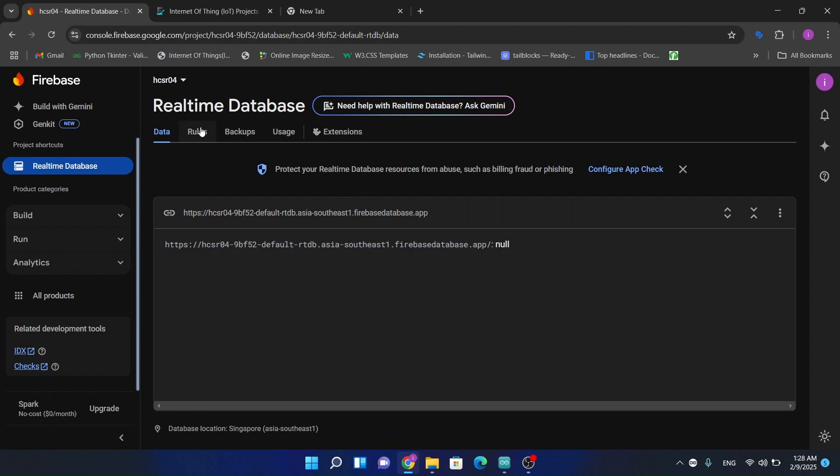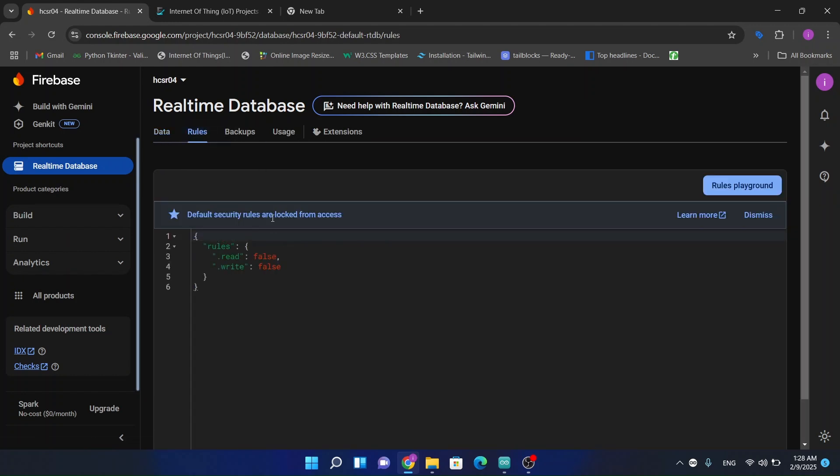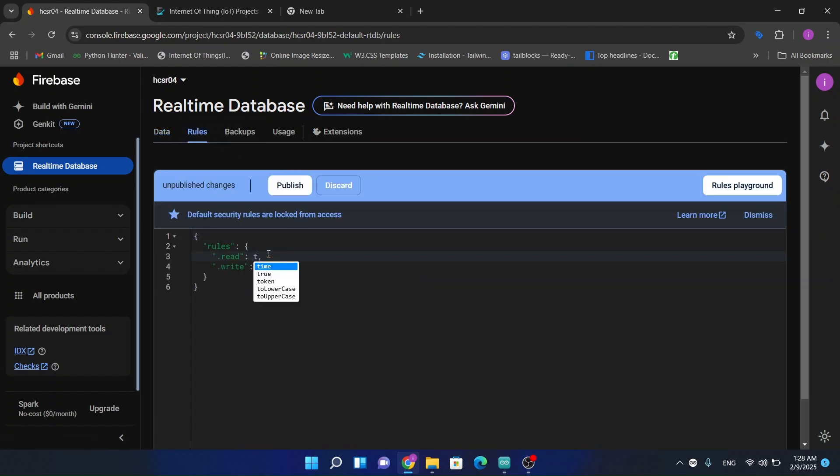Now we have to change some rules so our data can publish and subscribe the data coming from ESP32 module.